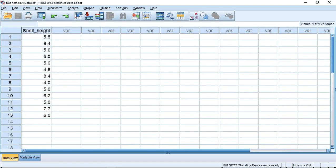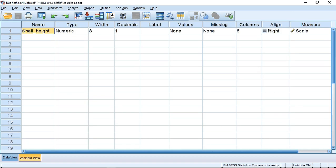So let's do the test. I've already entered the data from table 10.4 into SPSS, and this is how I've set the variable up. You may wish to pause the screencast at this point.